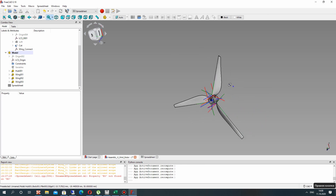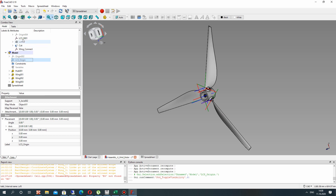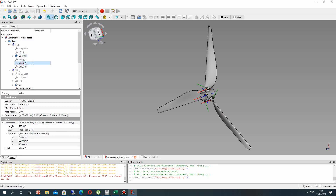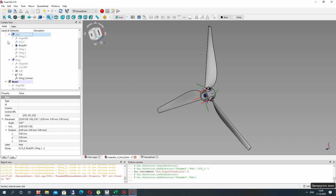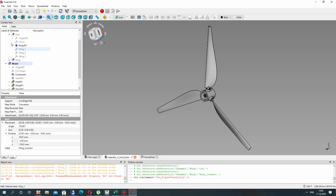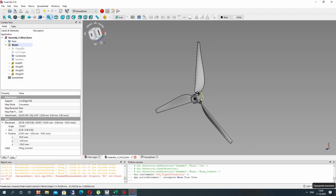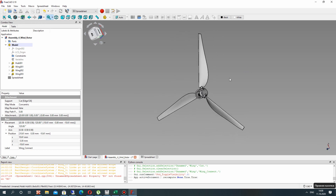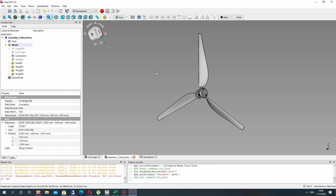You can also save the file. Let's hide our local coordinate systems so we are only watching the model on the screen. Let's reload the model. We have finished creating the assembly in the Assembly4 workbench. Let's save the project. Thank you for watching — subscribe to the channel. Goodbye!